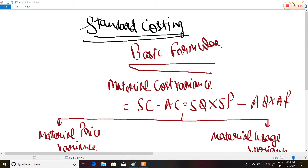Hey guys, my name is Ayush Khanna and you are watching Ayush Khanna Classes. In this lecture I'm going to explain a costing topic — standard costing. This lecture is applicable for CA IPCC old course, CA Intermediate new course, CMA and CMA Intermediate for the cost accounting subject.